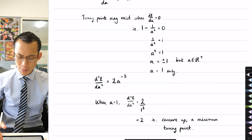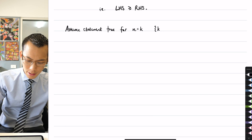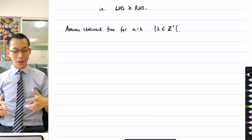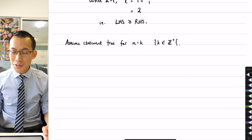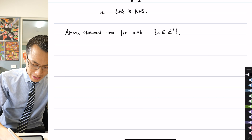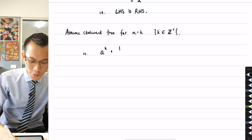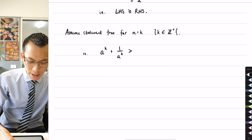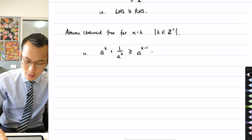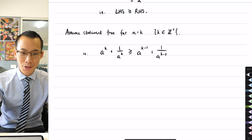So I'm going to say — did I say positive integer? Yeah, I did. So I'm going to use the subset. So k obeys all the same rules that n does, and now I just need to state the statement with k instead of n. So I'm going to have a to the k — a to the k plus 1 over a to the k is going to be greater than or equal to a to the k minus 1 plus its reciprocal. I've just made this assumption.